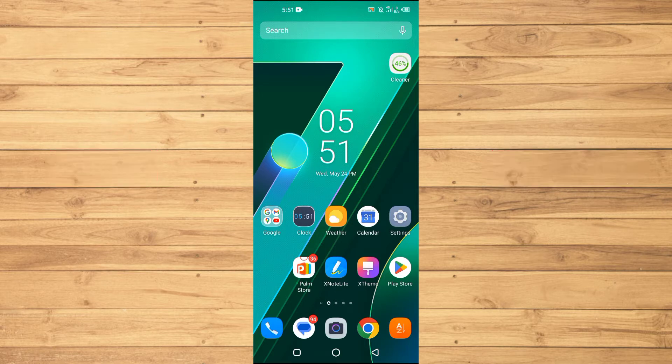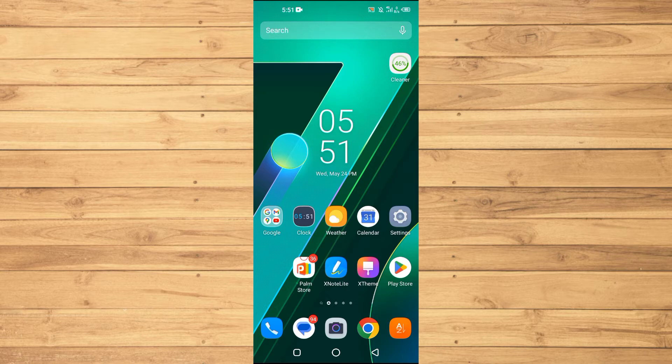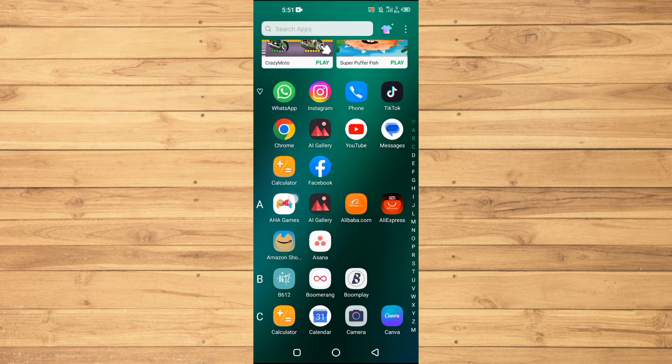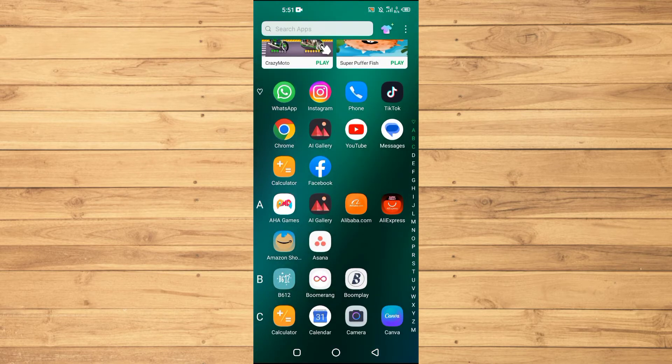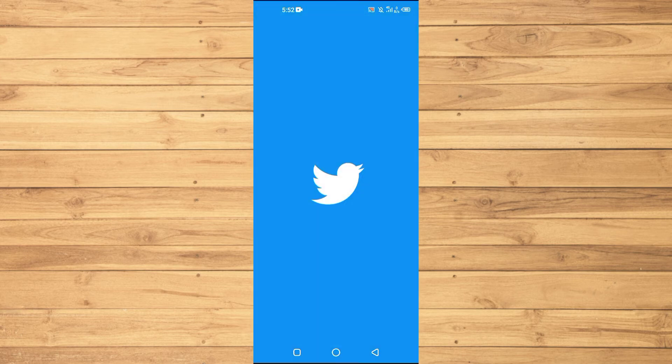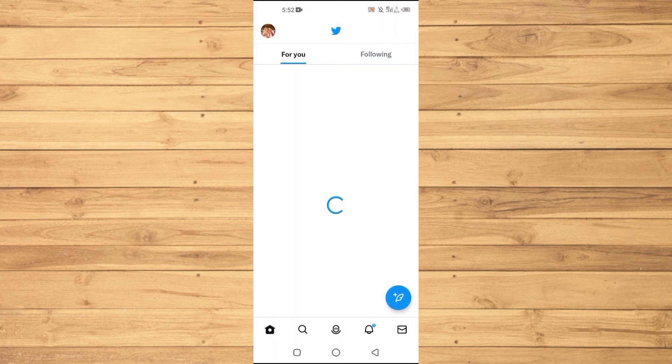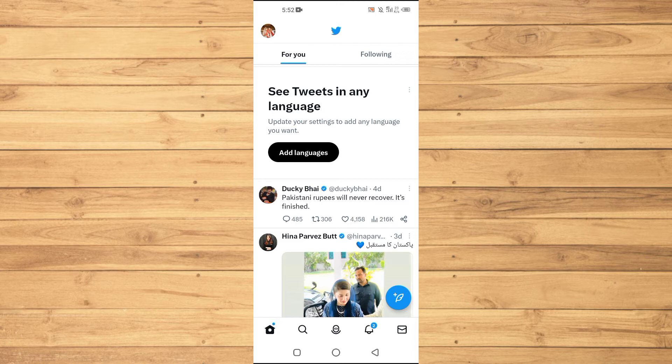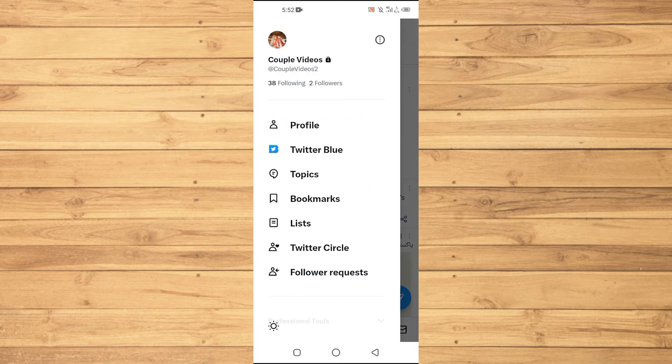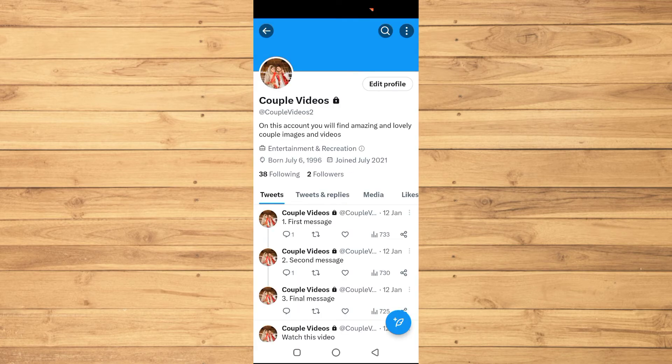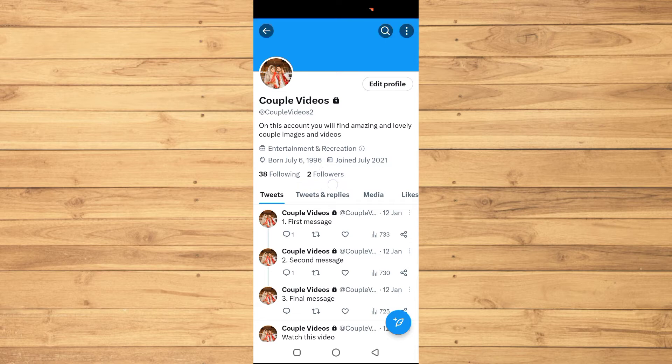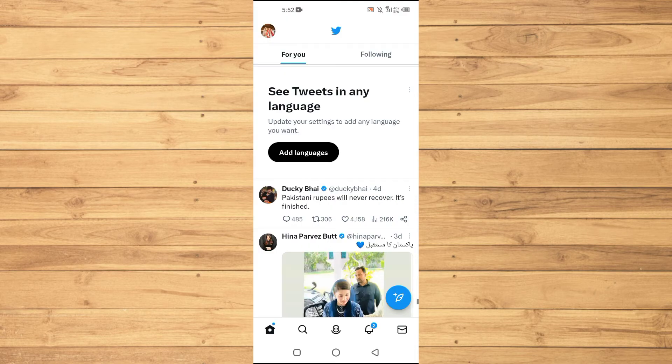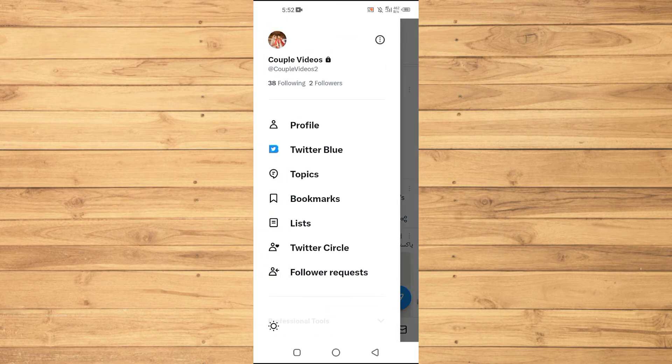So first of all, you need to open up the Twitter application on your Android and iOS devices. Then you need to tap on your profile image at the top left, open up your profile, and this is the followers list. So what you're gonna have to do here...